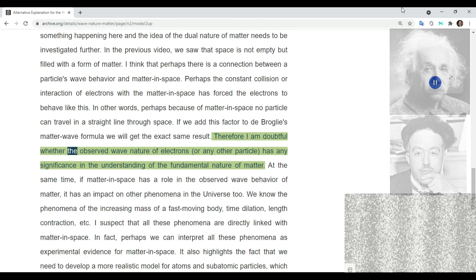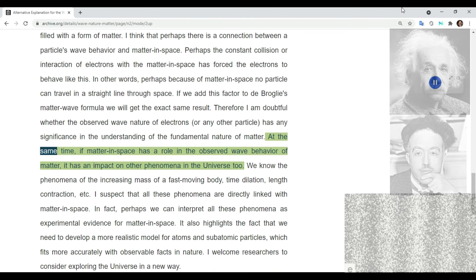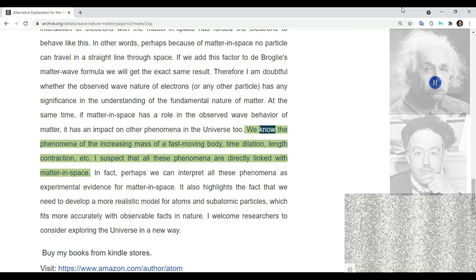Therefore, I am doubtful whether the observed wave nature of electrons or any other particle has any significance in understanding the fundamental nature of matter. At the same time, if matter in space has a role in the observed wave behavior of matter, it also impacts other phenomena in the universe — such as the increasing mass of a fast-moving body, time dilation, and length contraction.